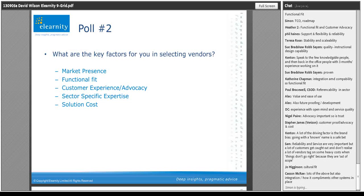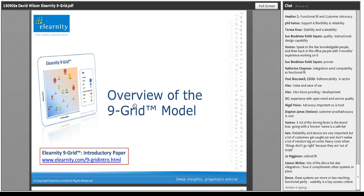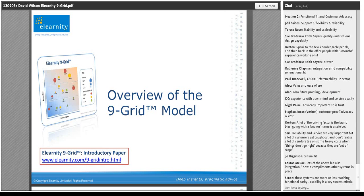Kenton's brought up a really important point: a lot of the driving factor is brand bias — going with a known name is a safe bet. We shouldn't underestimate this. When selecting a vendor, it's often a big ticket purchase or highly visible, and therefore risky both to your reputation and your ability to deliver. Risk avoidance is actually a really crucial factor — the last thing you want is to attach your name to something that bombs. It's like in the old days: nobody ever got fired for buying IBM.